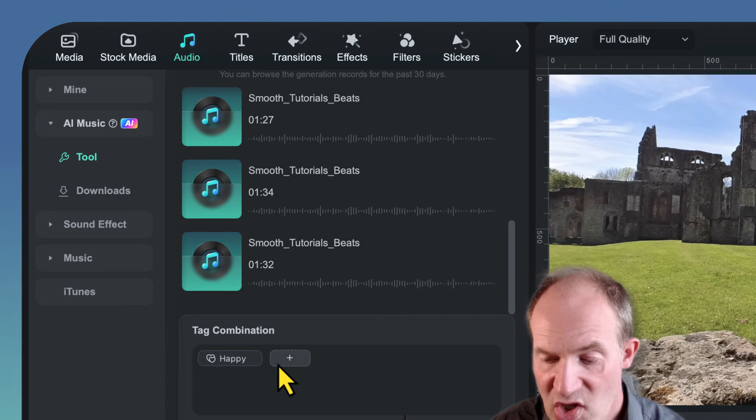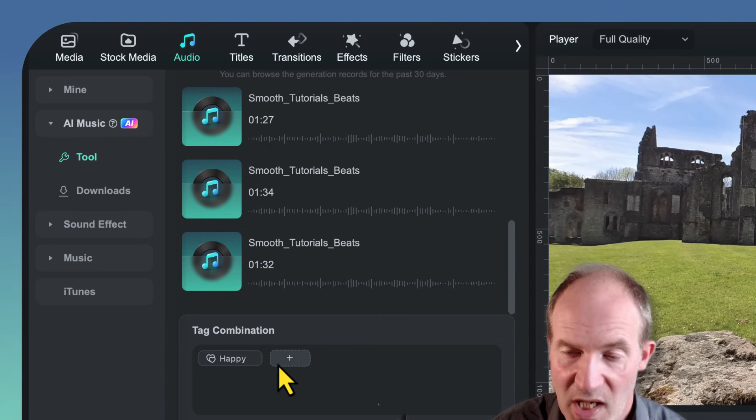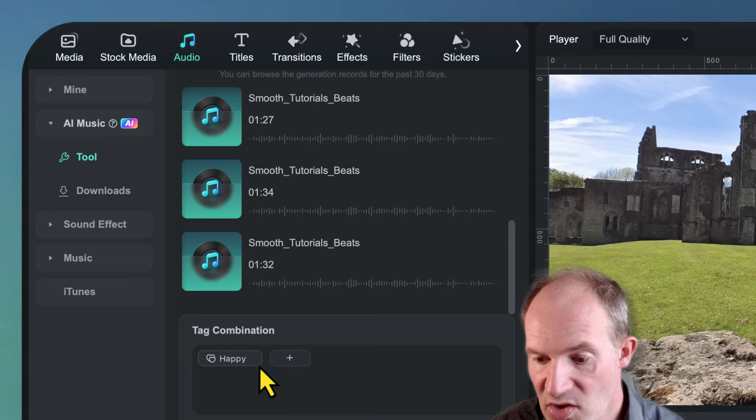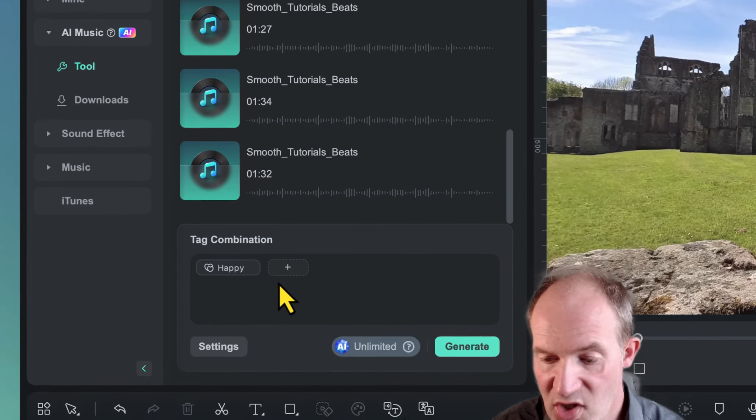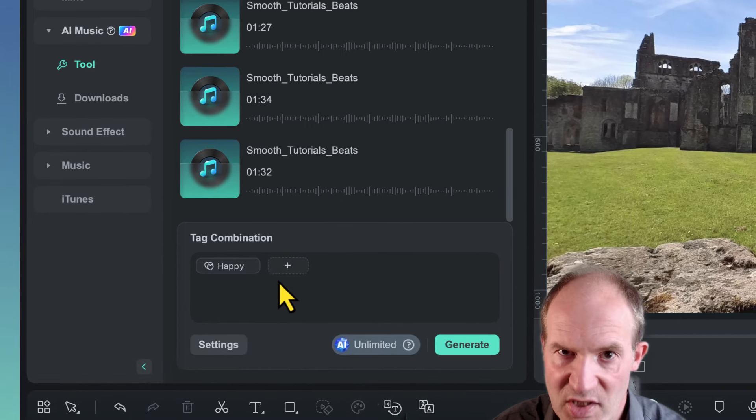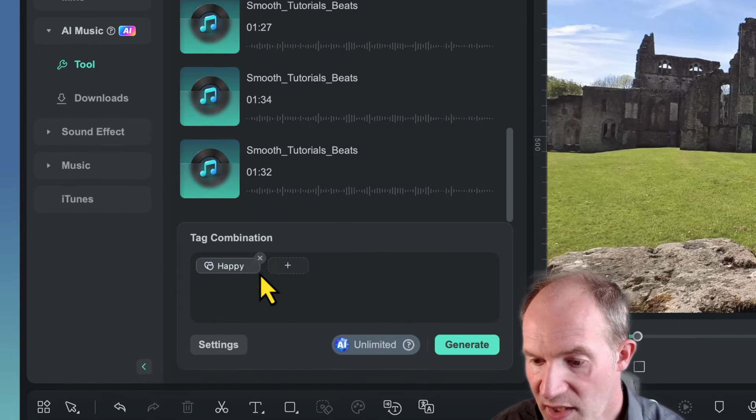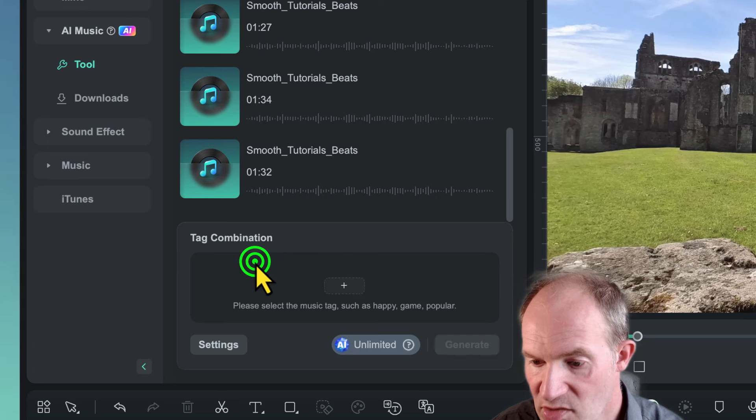Now to actually generate some AI music, what we need to do is select some tags to basically set the mood. So I've already got like happy selected. If I just undo that, I'm going to hit the plus button here.